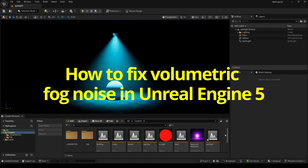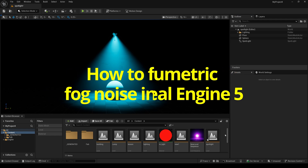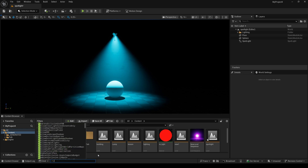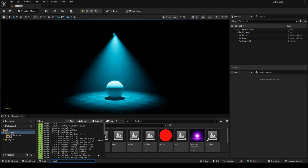How to fix volumetric fog noise in Unreal Engine 5. In this project, we have a spotlight, and you can see the spotlight's edge has some noise. So I select here and type r.volumetricfog.